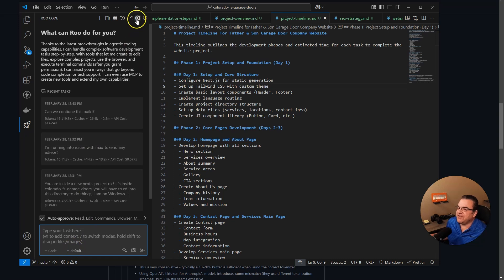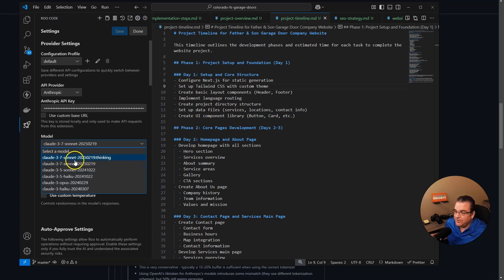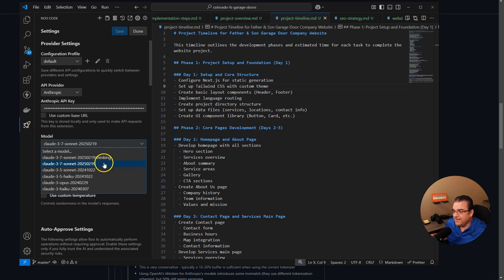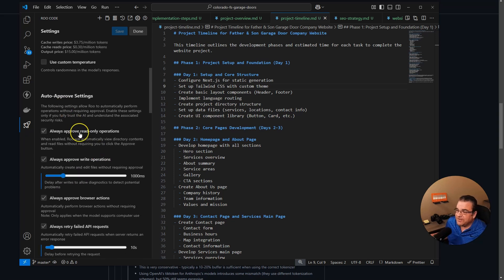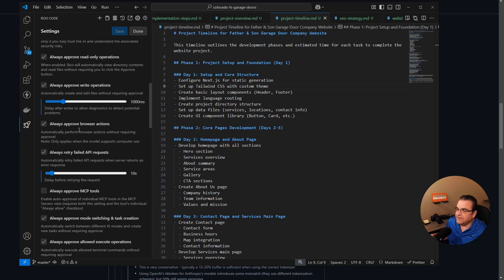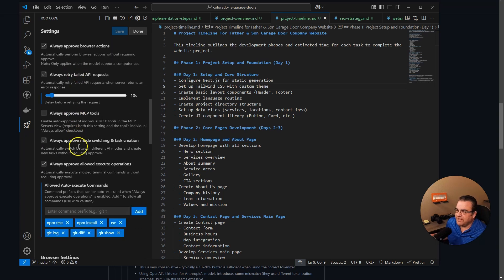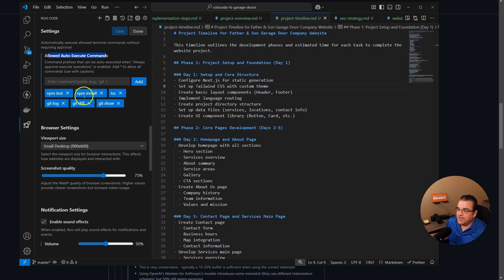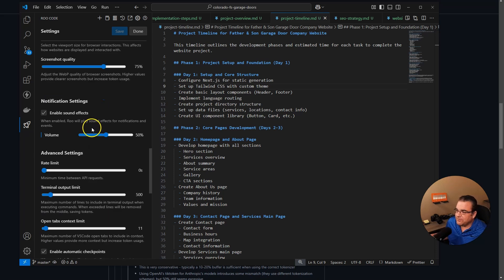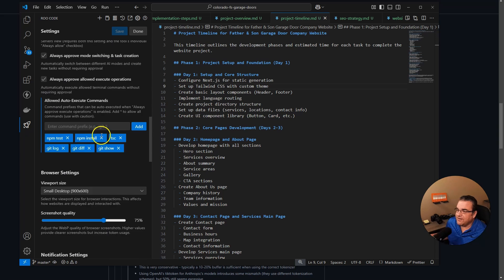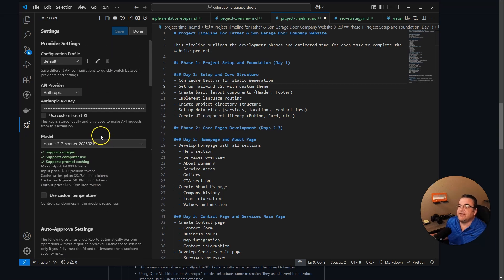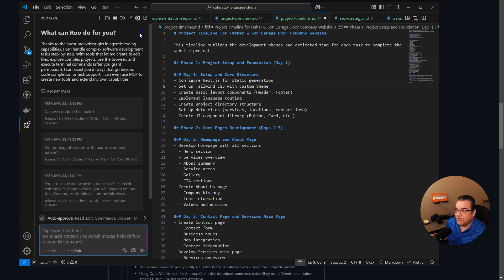So everything's, I am using 3.7 Sonnet. They do have, you can use the 3.7 Sonnet thinking, which I haven't tried that yet. I don't know if that's any good or not. Have you guys tried it? But you can set up a ton of auto-approve operations. You can delay things. You can give it auto-approve execute commands. If you just want the NPMs to run on its own, you can pick the browser size, the rate limit, the minimum time between APIs. Like I said, if you've used Klein, this is like the next level of Klein. And it's just crazy.